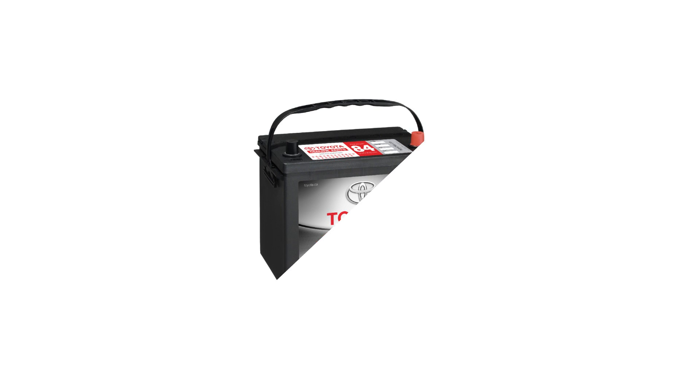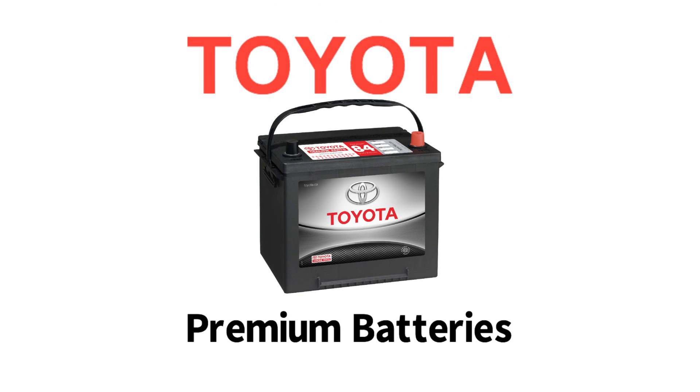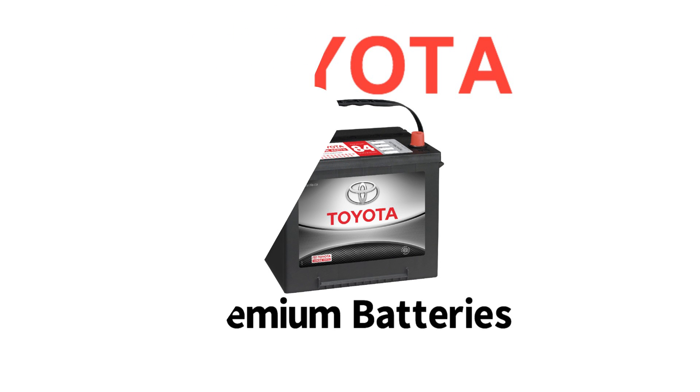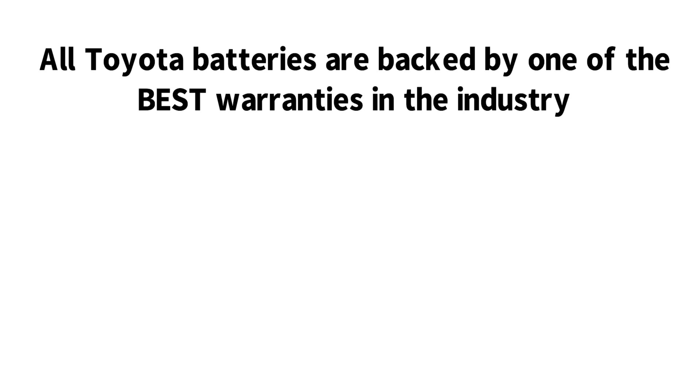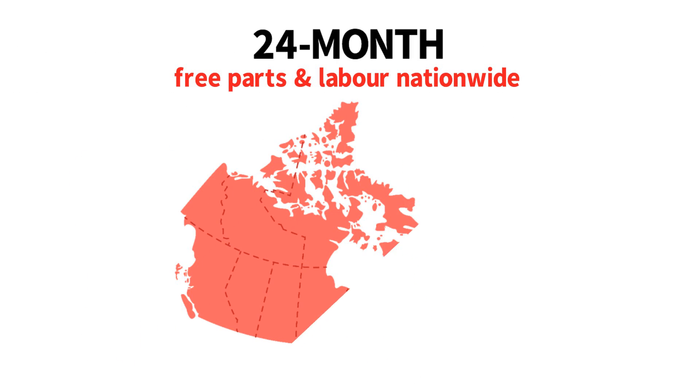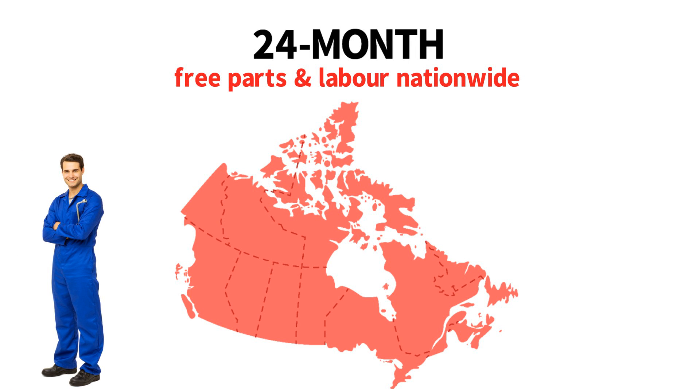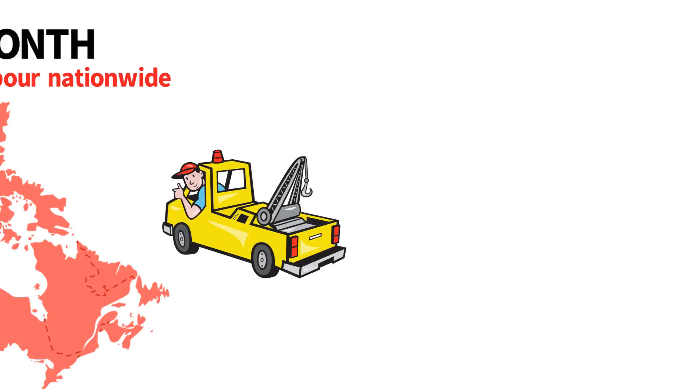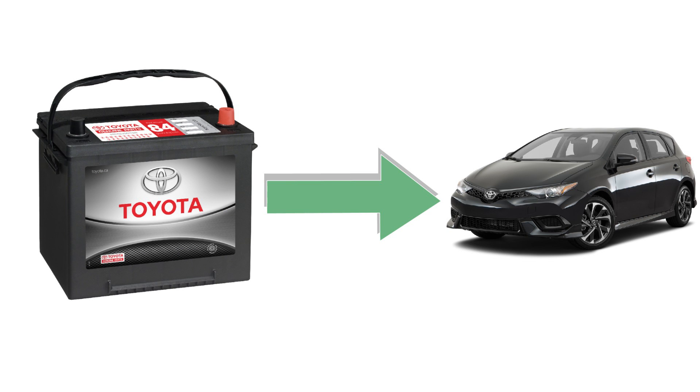If it's time to replace your battery, choose the best, and make sure to choose Toyota Premium Batteries. All Toyota batteries are backed by one of the best warranties in the industry, with a 24-month free parts and labor nationwide replacement warranty that includes installation and towing. Toyota-approved batteries have been specifically selected for your Toyota and are manufactured to meet Toyota's high standards.